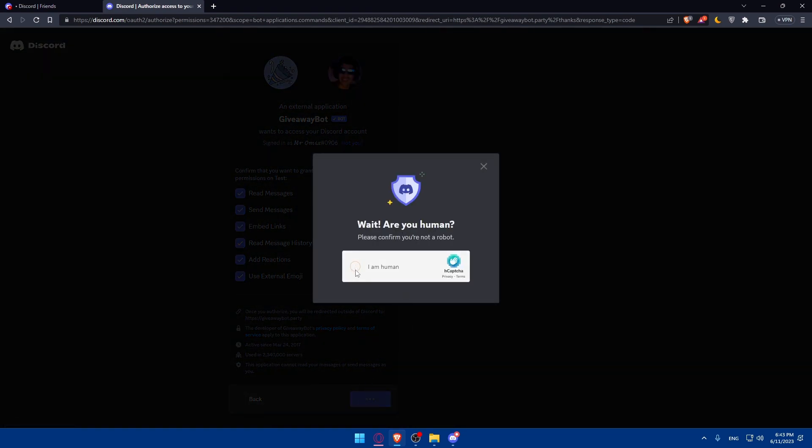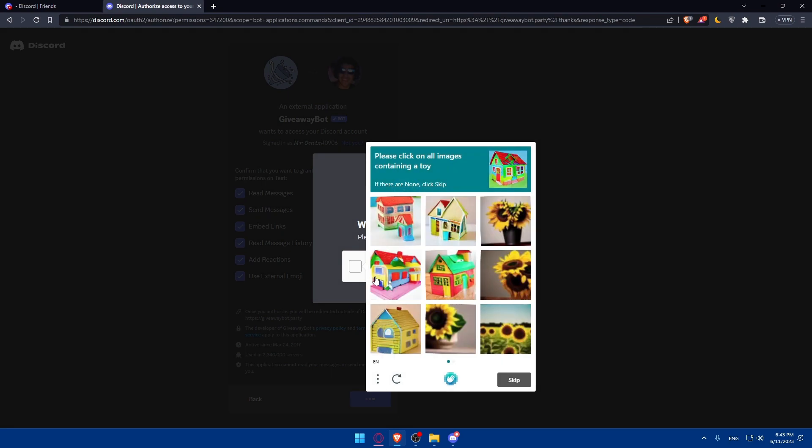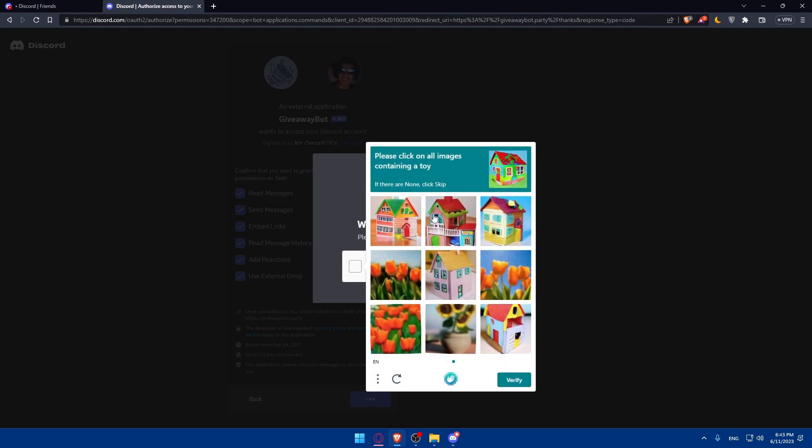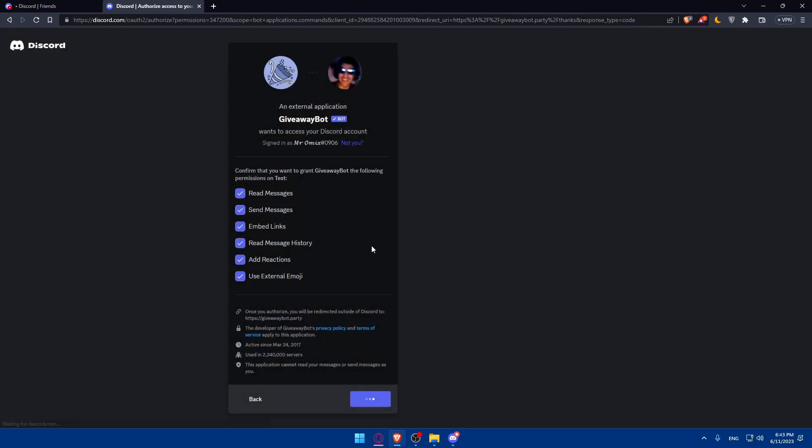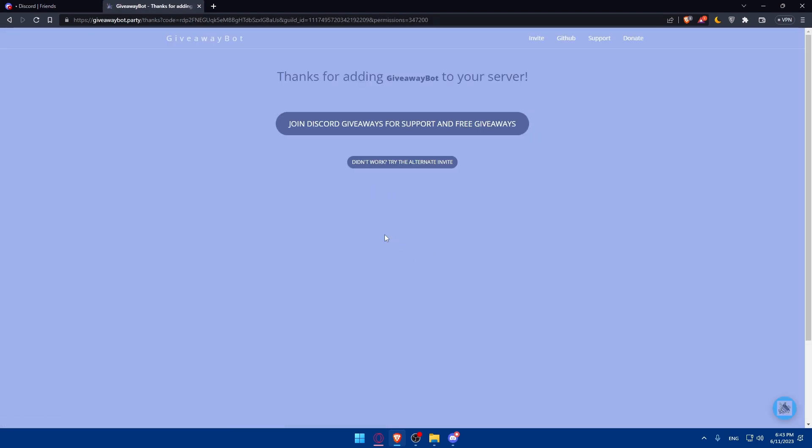And as you can see, if you are a human, you will have to check this. And you will have to go and just finish this. Should not take a lot of time. Click on verify. Once you have verified, as you can see, thanks for adding Giveaway Bot to your server.